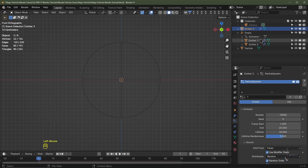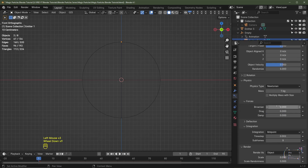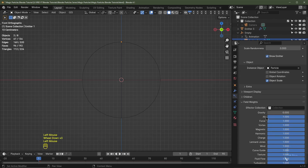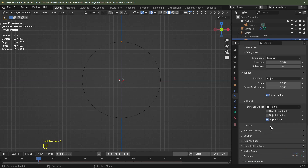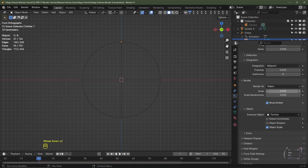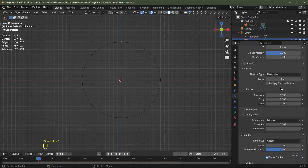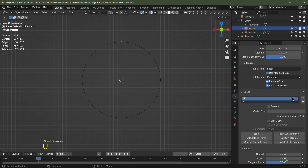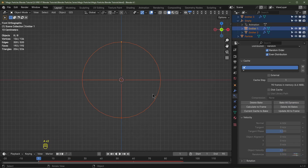With emitter one selected, scroll down in the particle settings to Field Weights, expand those options, and turn Gravity all the way off. Collapse that section. In the Render options, set Scale to 0.1 and Scale Randomness to 0.5. Scroll up and randomly change the seed. Click Rewind to go back to frame 1 to reset the simulation, then click Bake All Dynamics.